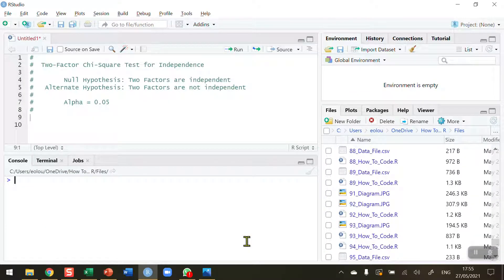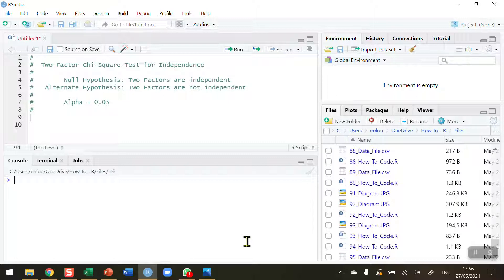The two-factor chi-square test for independence is a test that asks if two factors are independent from one another. The best way for me to explain this is to take a look at a simple example.